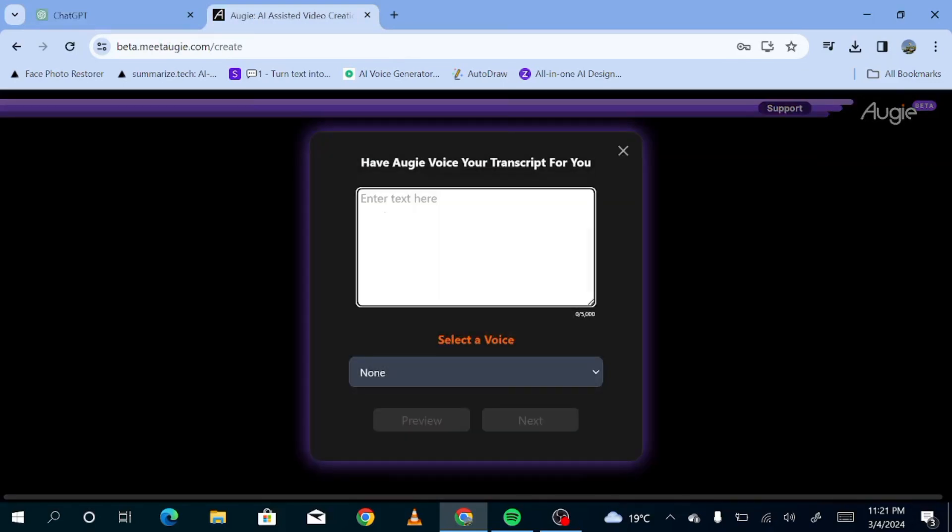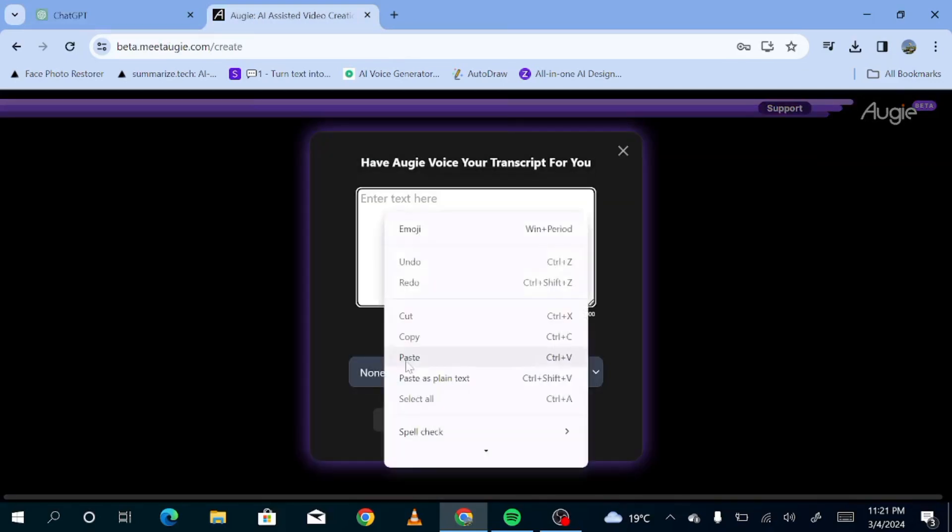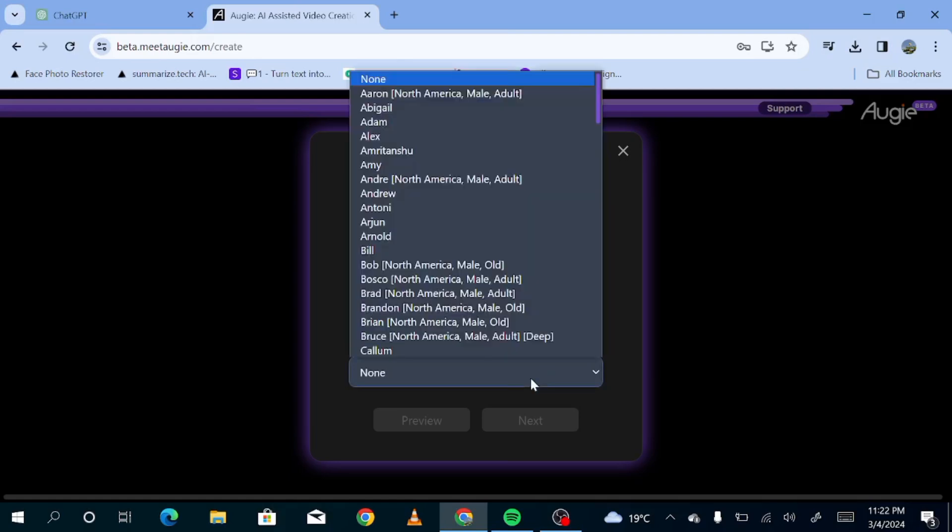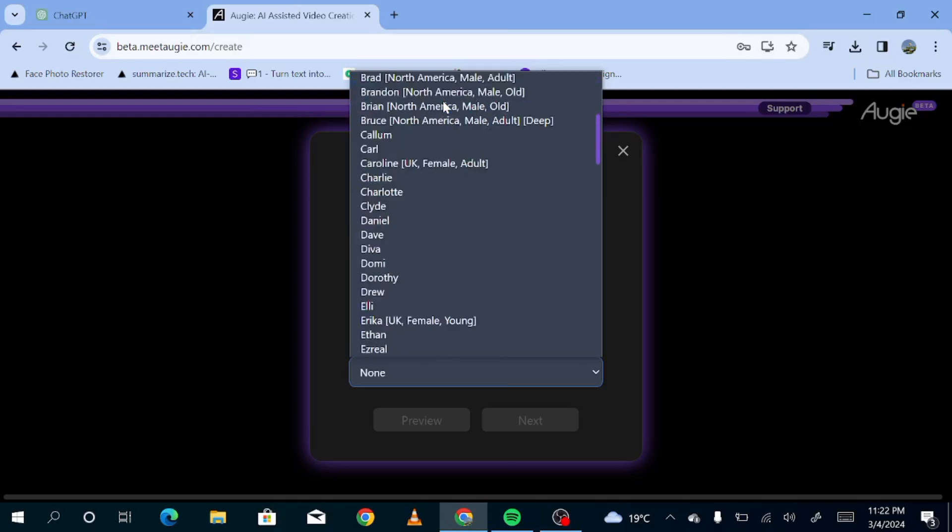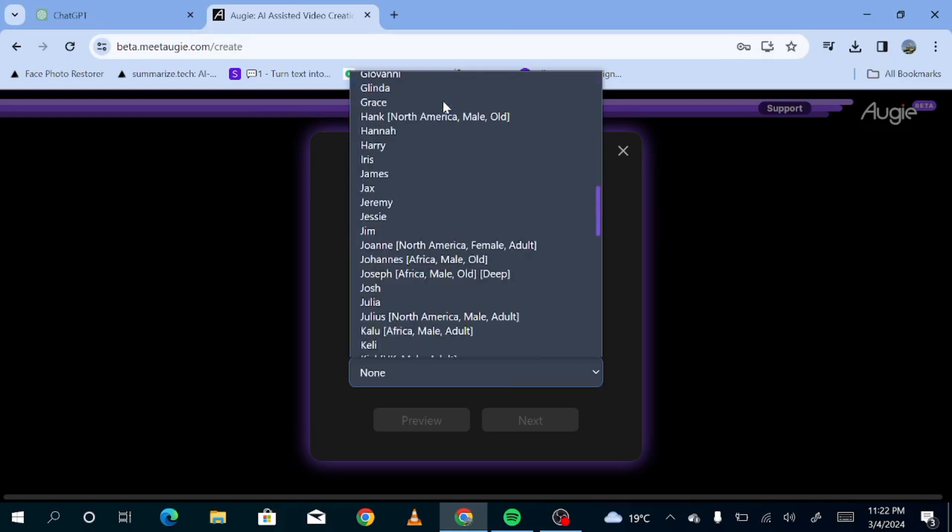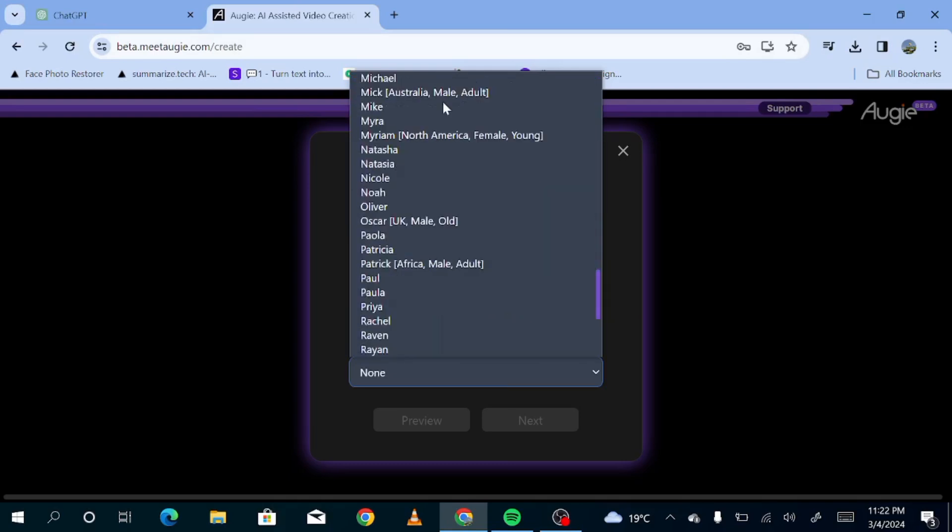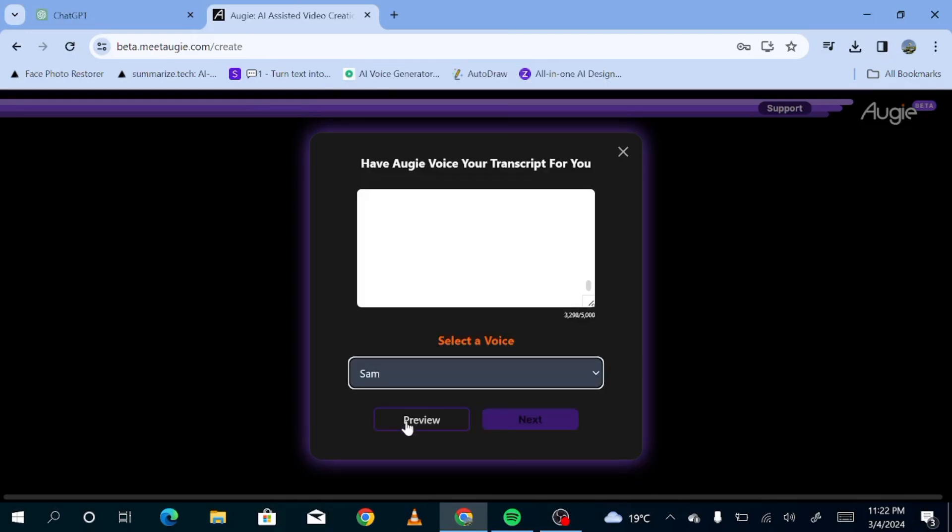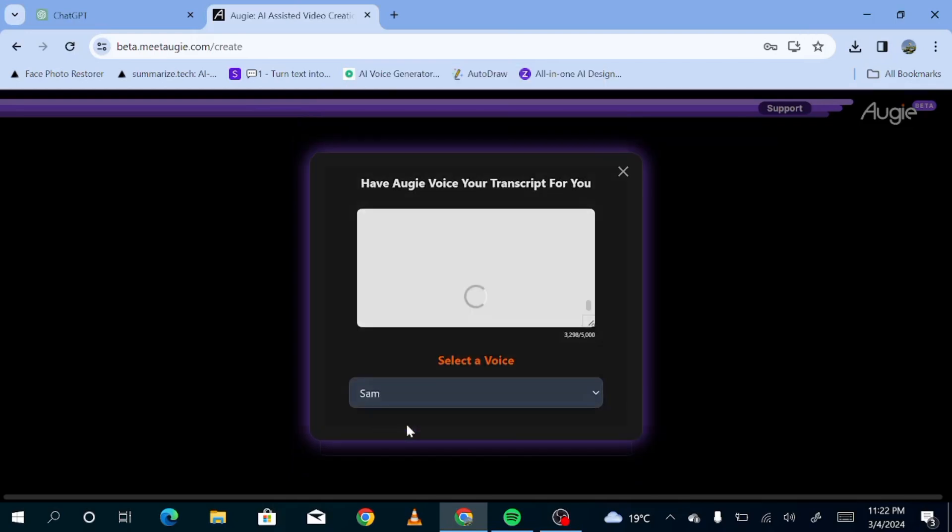So this is what you'll see. All you have to do is paste our script over here. As you can see, we've used around 3,300 characters. So each generation allows you 5,000 characters. But not to worry. You can just generate this separately if your script is longer than 5,000 characters. So now we're going to look for a voice that we like. As you can see, there's a bunch of voices that we can choose from. We'll just see how some of these voices sound.